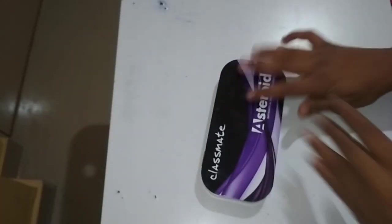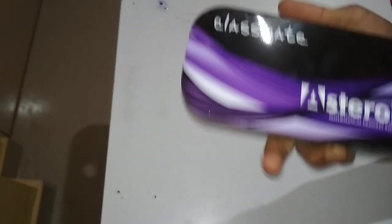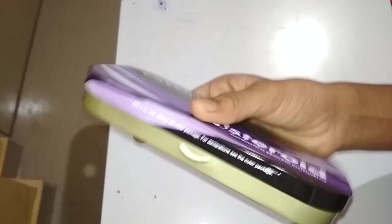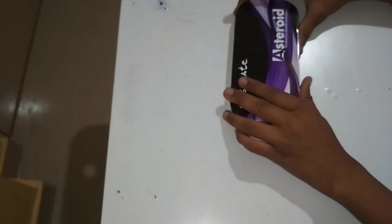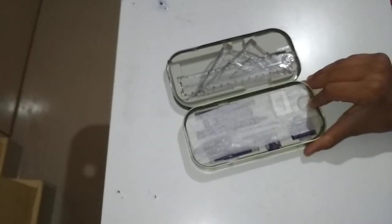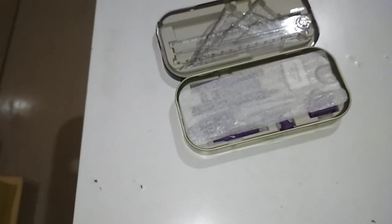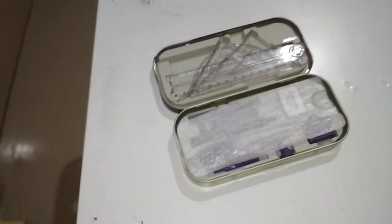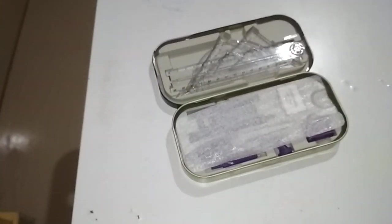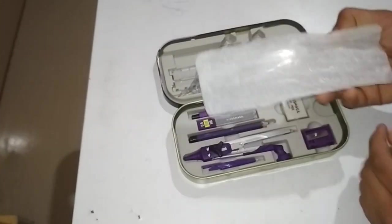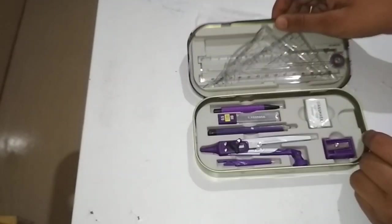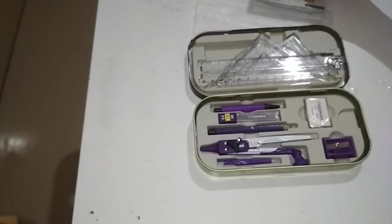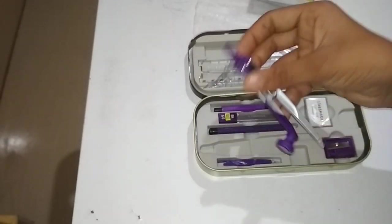Now I'm going to open this box, it's looking so nice. Good look. Wow, it's too good! These are the things - this is the compass.